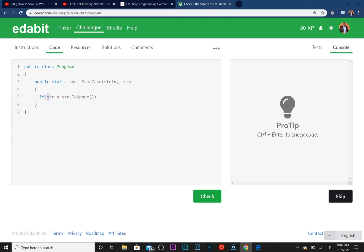Or if str equals... sorry I'm supposed to put two equal signs, comparison operator, or if str equals str.ToLower...